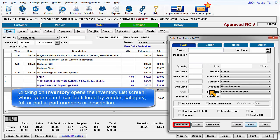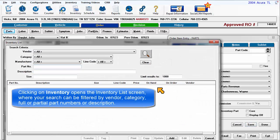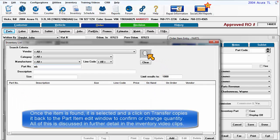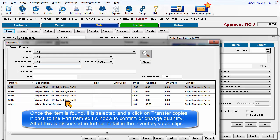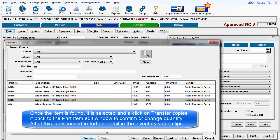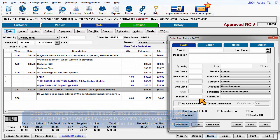Clicking on Inventory opens the Inventory List screen, where your search can be filtered by vendor category, full or partial part numbers, or description. Once the item is found, it is selected and a click on Transfer copies it back to the Part Item Edit window to confirm or change quantity. All of this is discussed in further detail in the Inventory video clips.